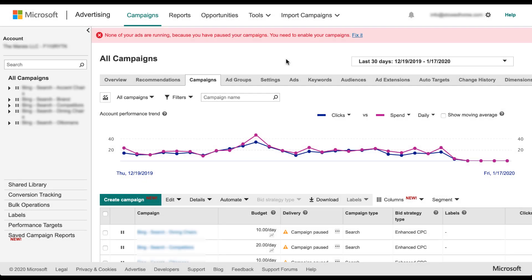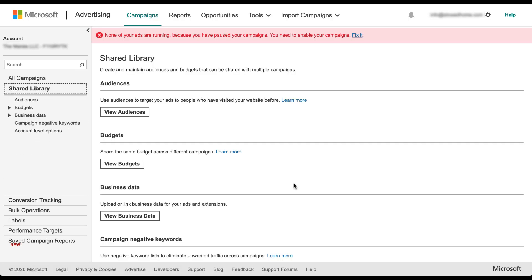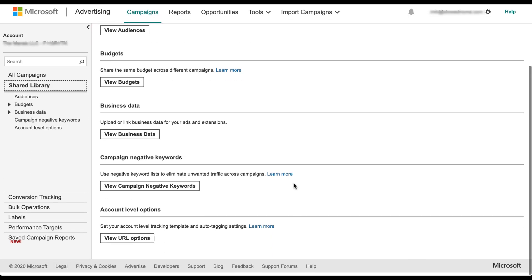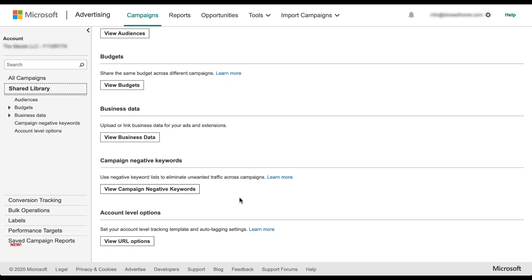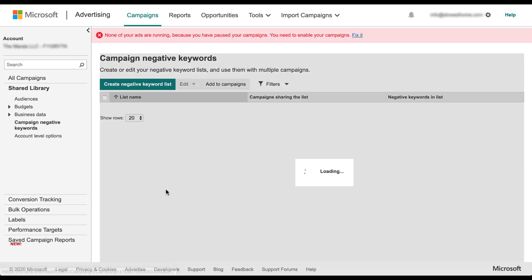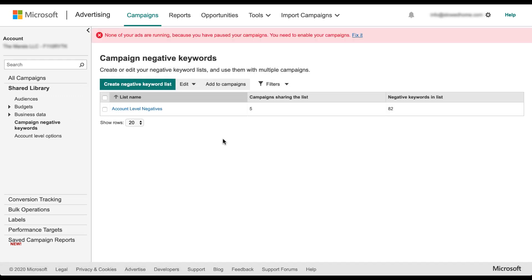In your Microsoft ads account, negative keyword lists live in the shared library over here on the left. You can then scroll down and see campaign negative keywords. So let's click on view campaign negative keywords.